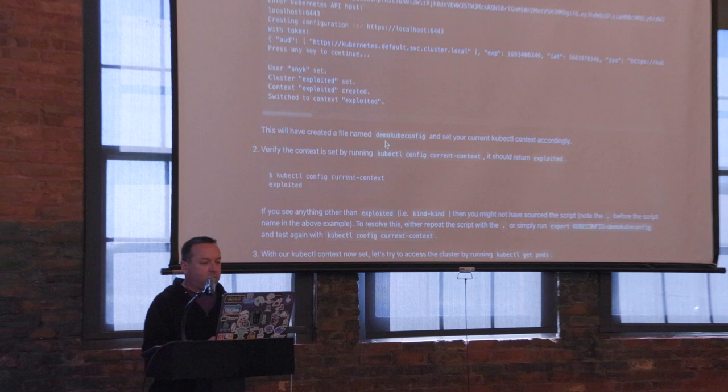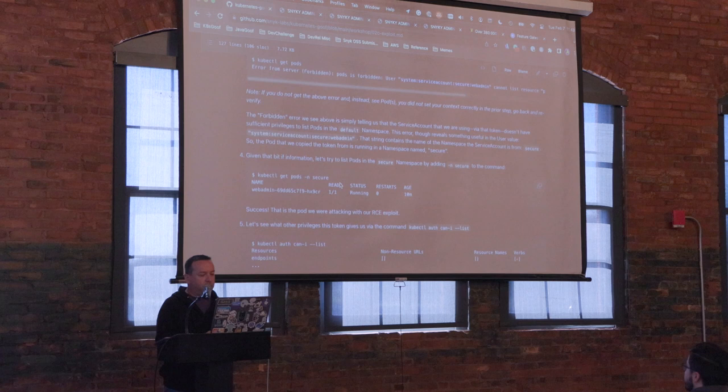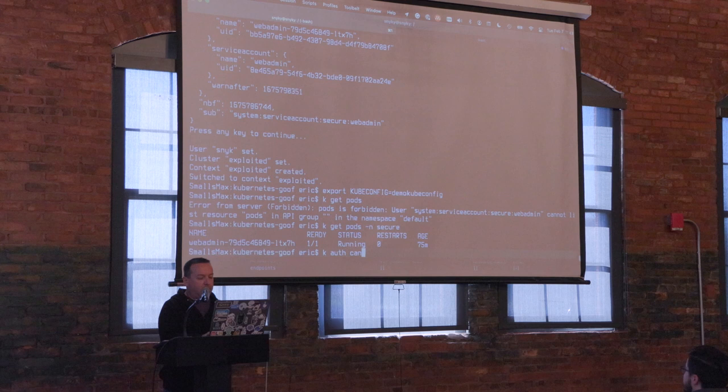Let's find out a little more. I can do `k auth can-i --list` in the default namespace.